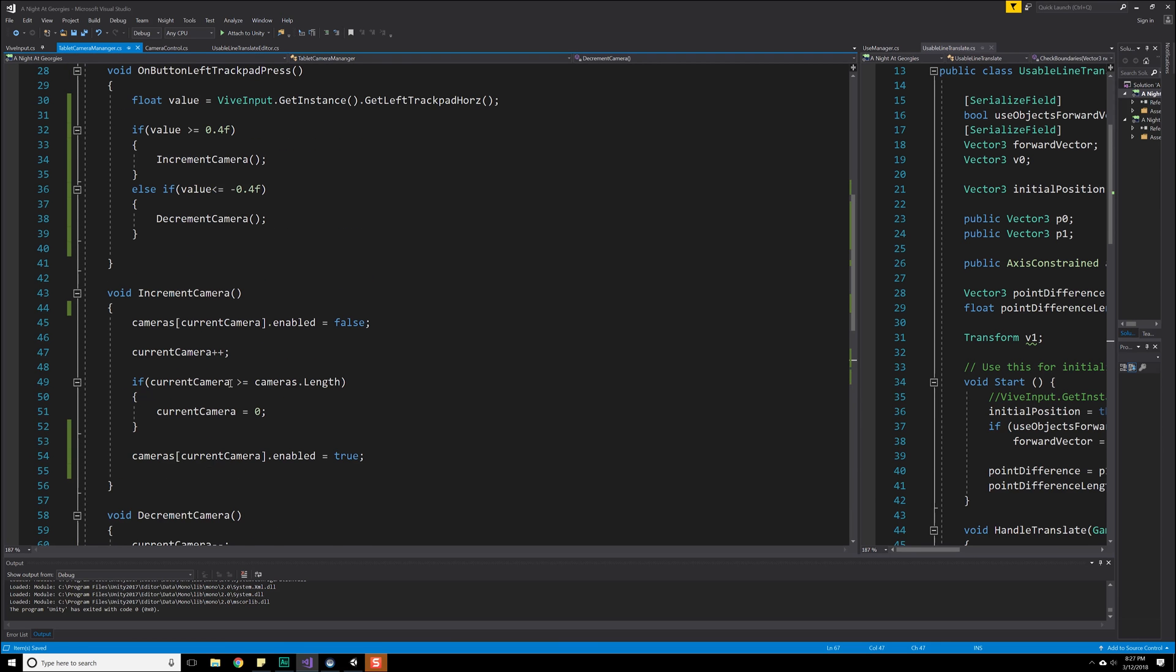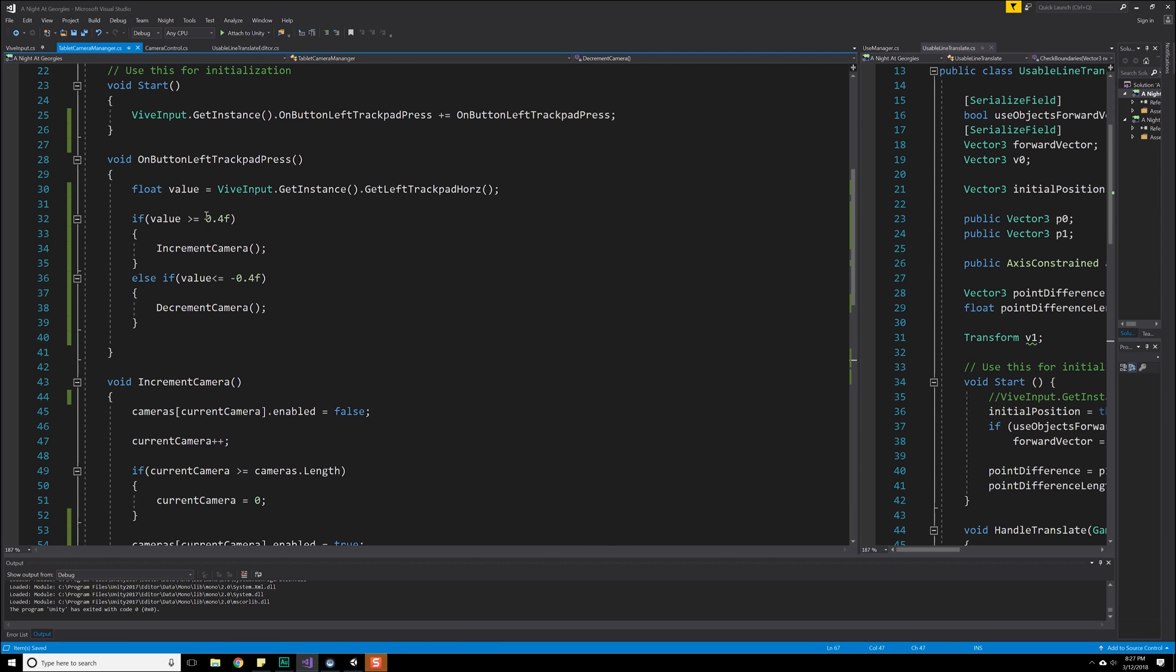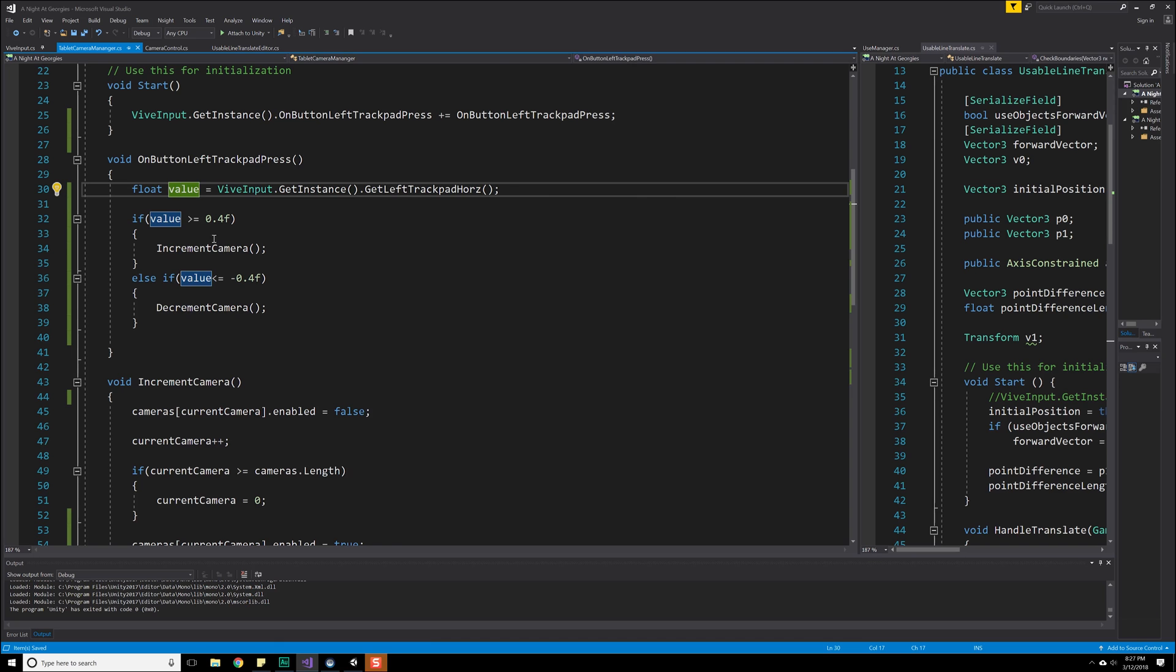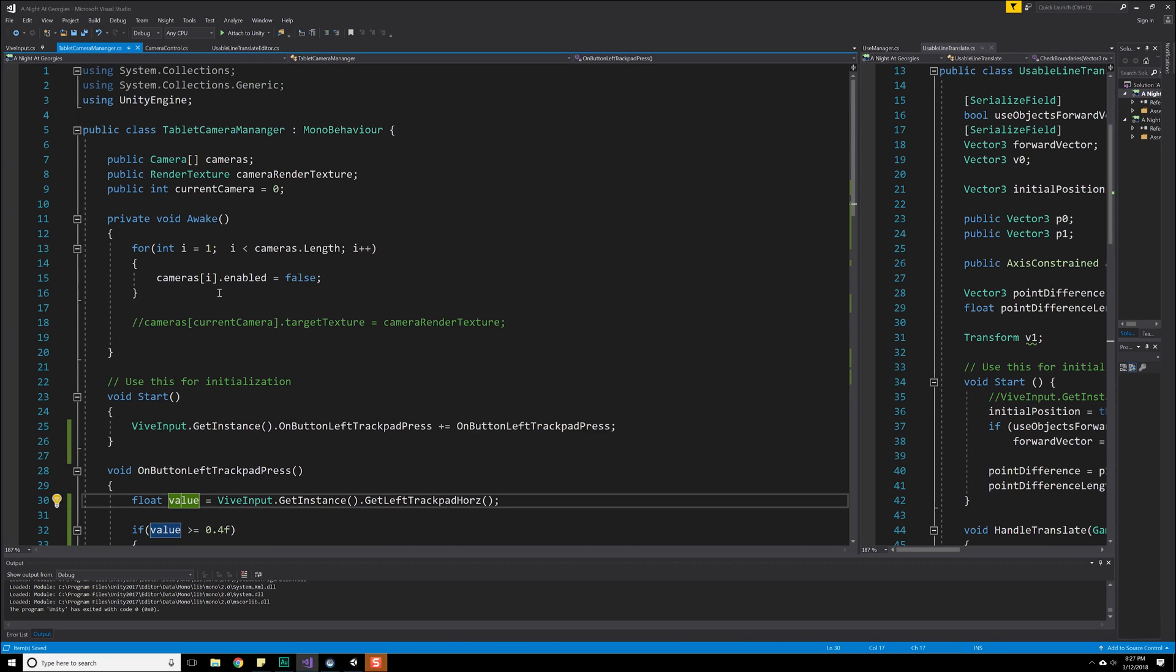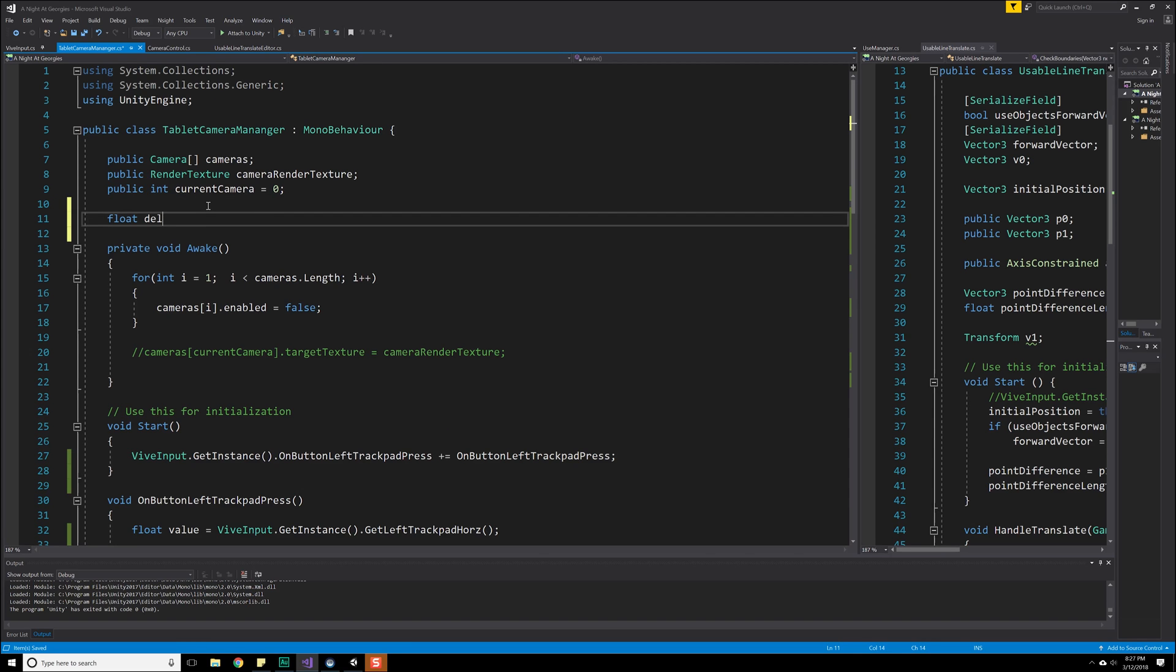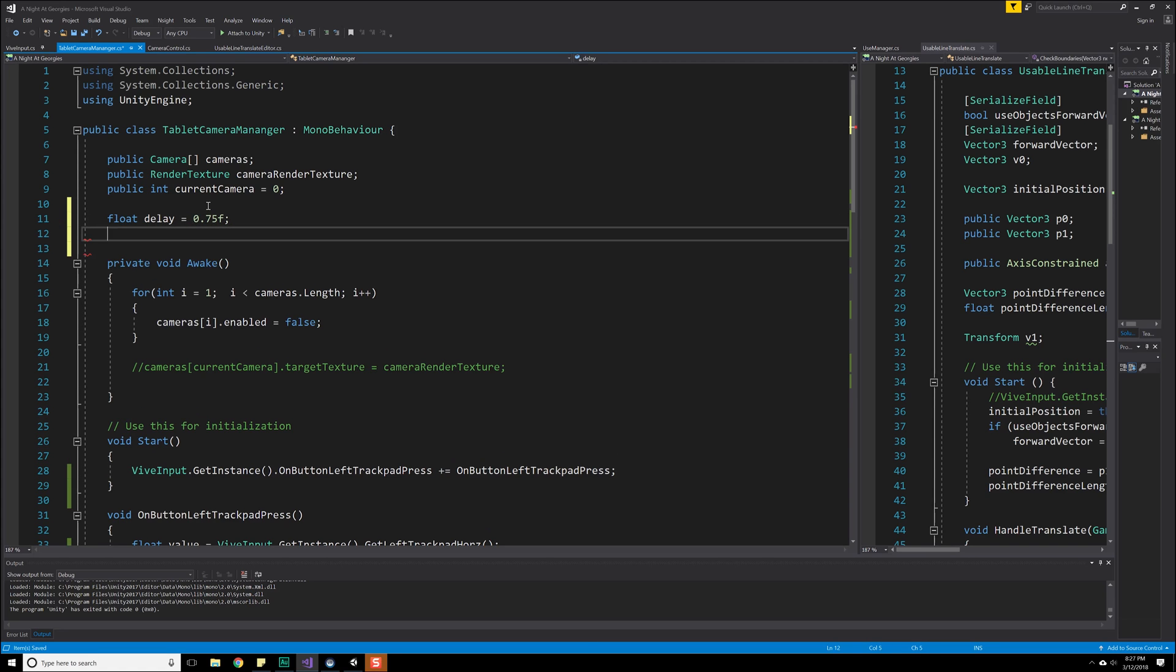So now we have that, but the problem is going to be that there's nothing restricting it. We're using on button left trackpad press, not on button down or on button up, which means that this is going to continue to happen over and over and over again. We might want something to reduce the number of times this actually occurs. So what I'm going to do is I'm going to make it so that we have basically a delay value. So we're going to do a float, maybe delay is equal to 0.75F. And then we're going to do a bool, and let's just call this busy is equal to false.